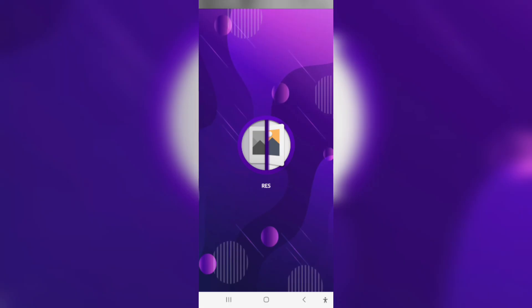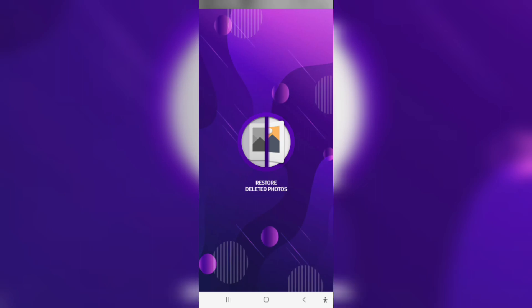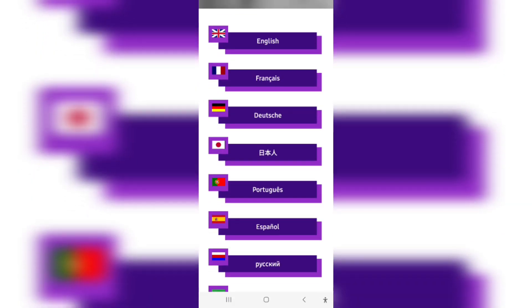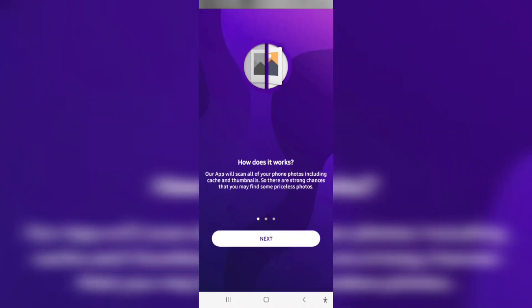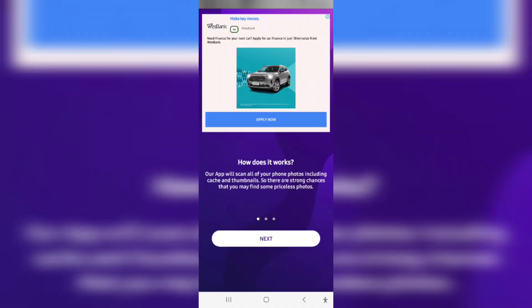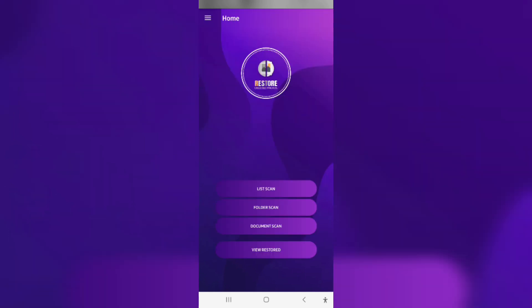The app is called Restore Deleted Photos and it's straight to the point. Basically, what it does is it allows you to choose your language as you open it up and then it scans your photos, including your cache thumbnails. It gives you a better chance of finding the photos that have been deleted. You can scan a list folder document and then you can view the restored photographs and grab them straight from there.